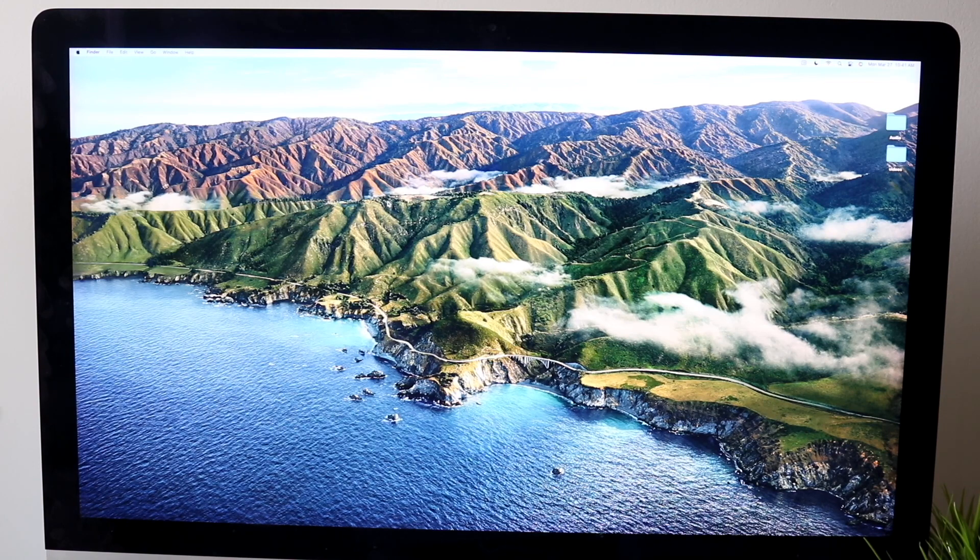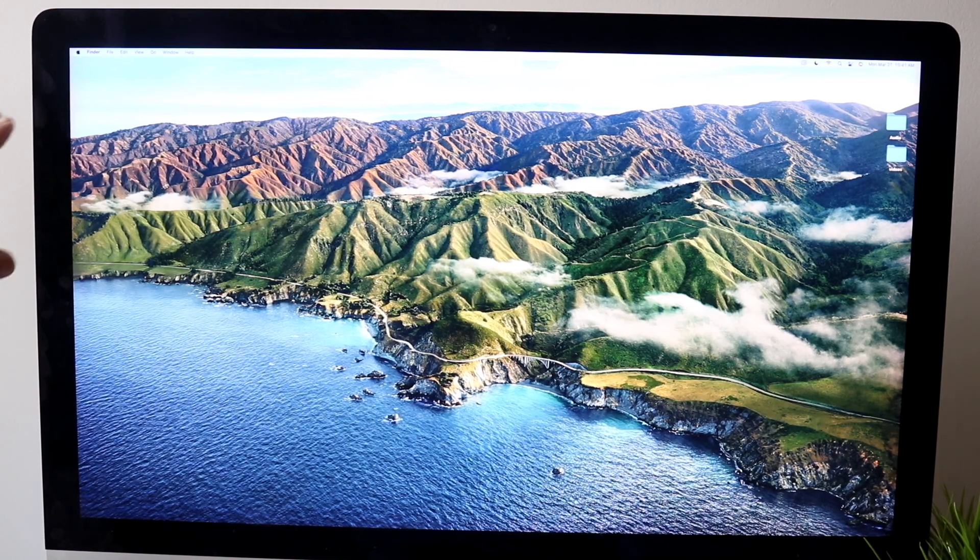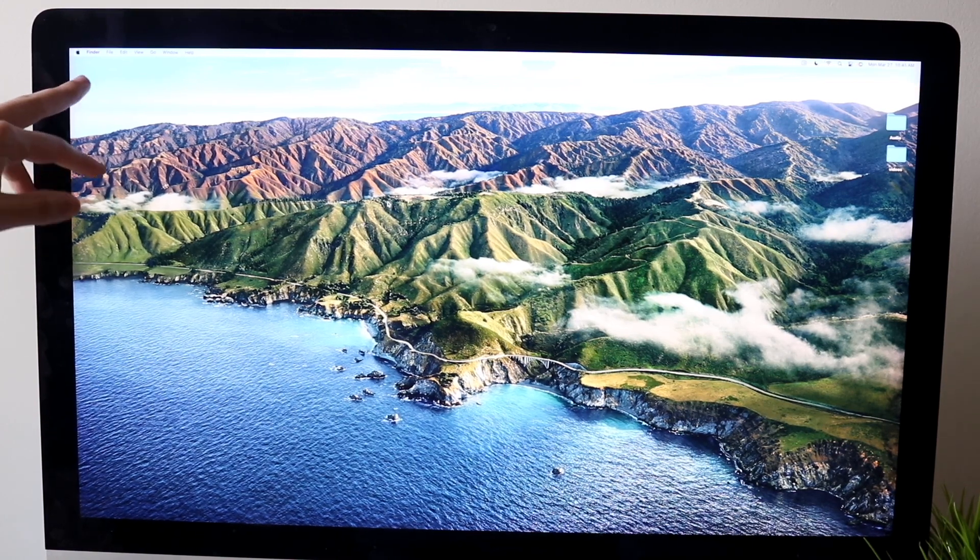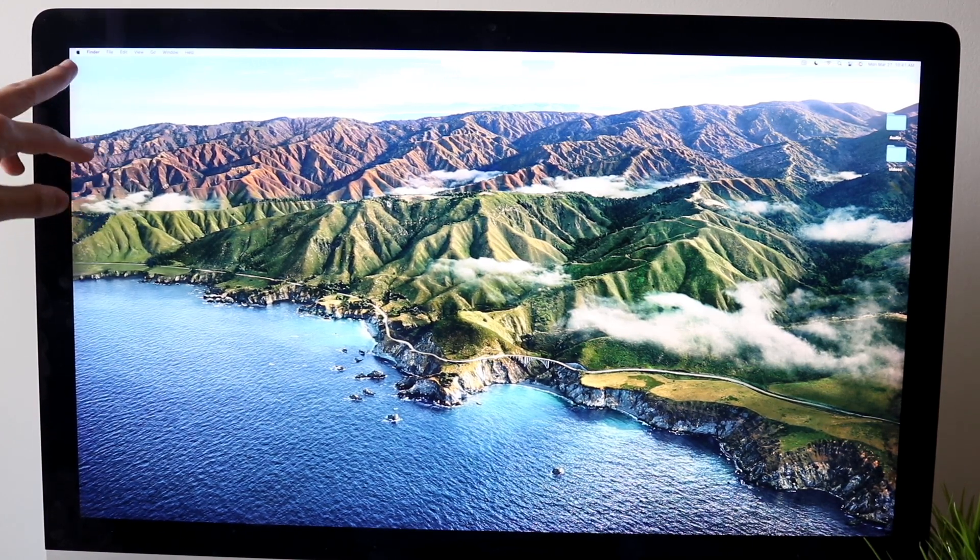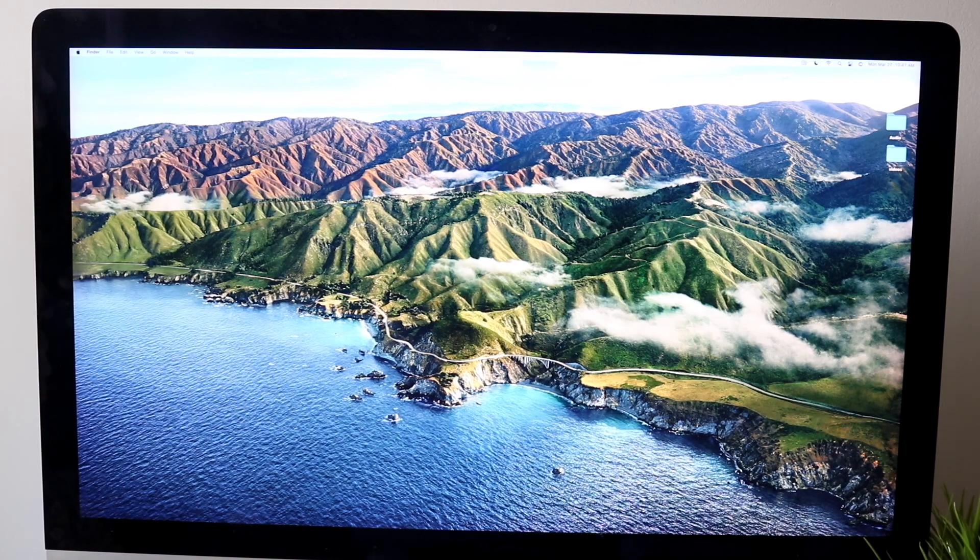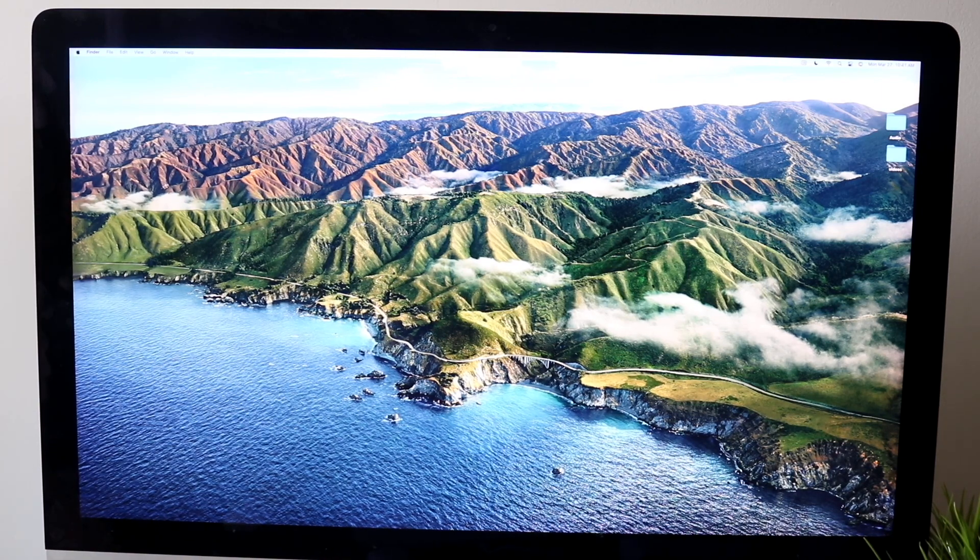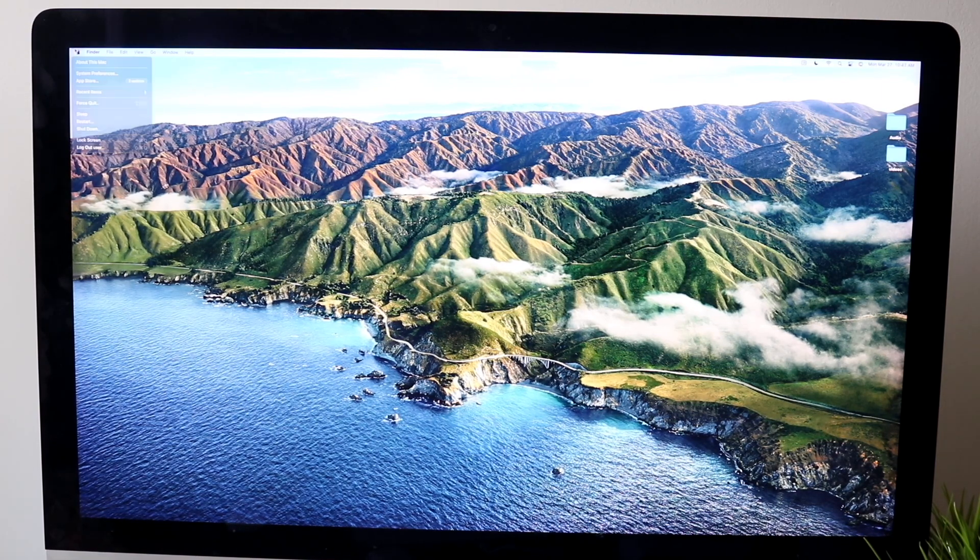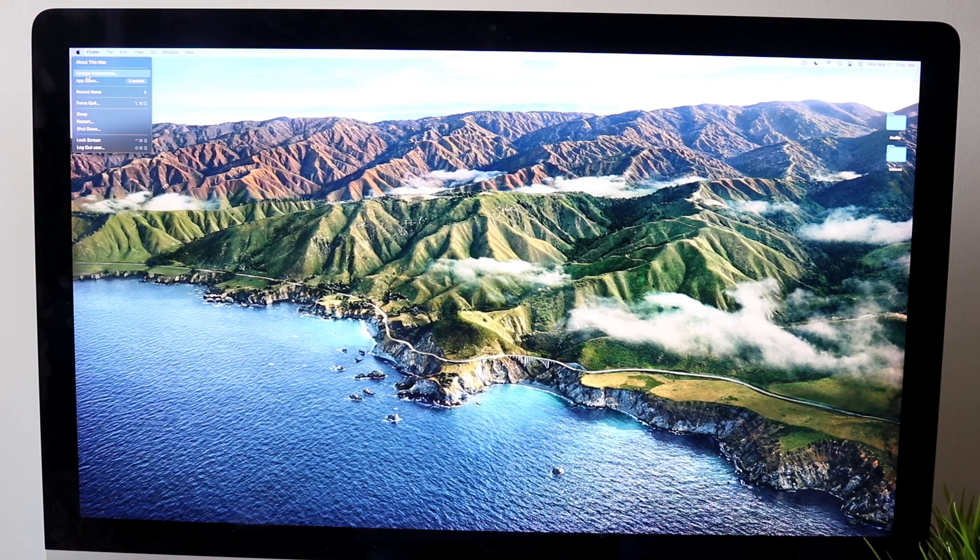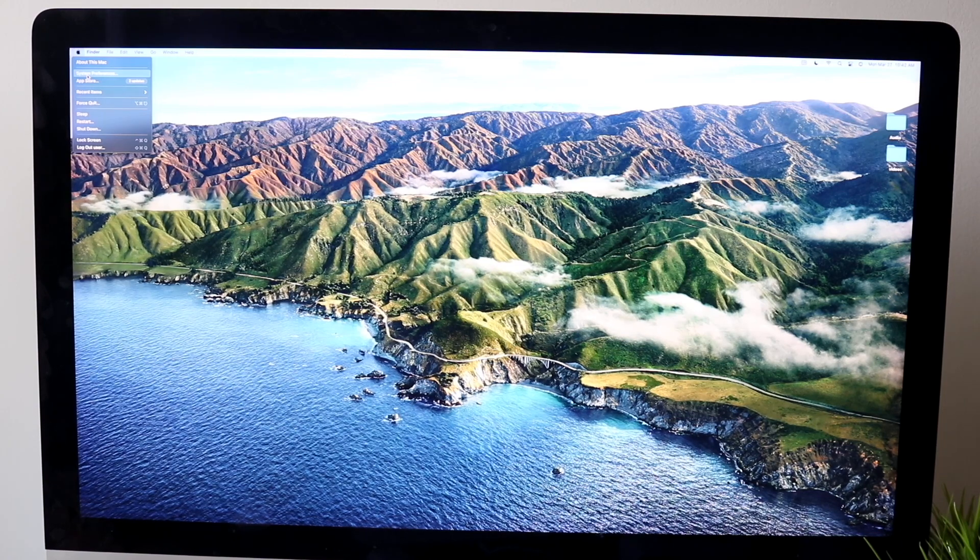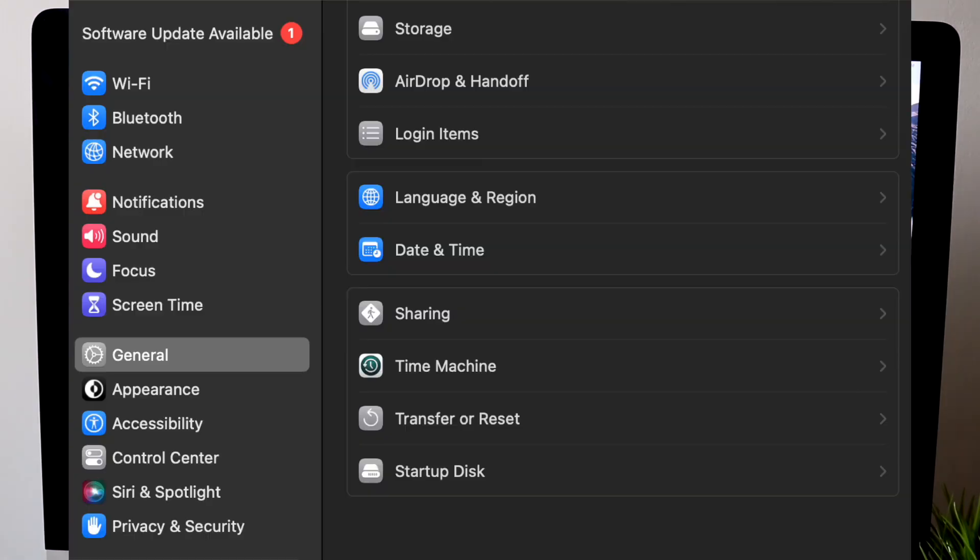hop inside of the top left corner of your Mac into this portion right here. We want to go and click on the top left corner and click on System Preferences.